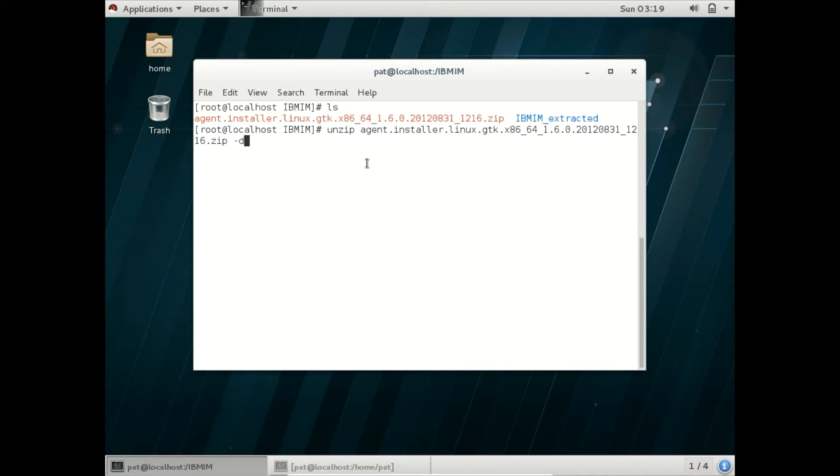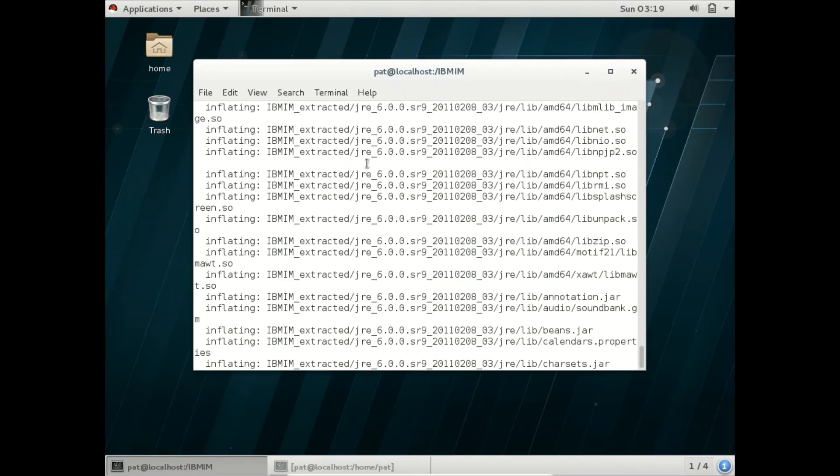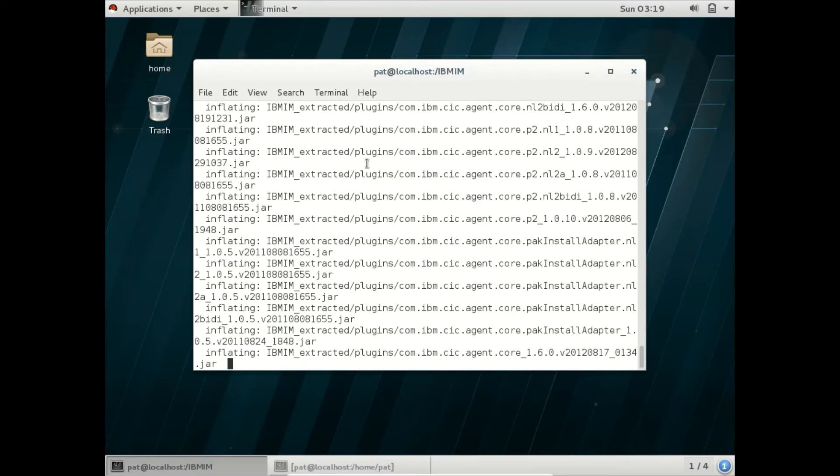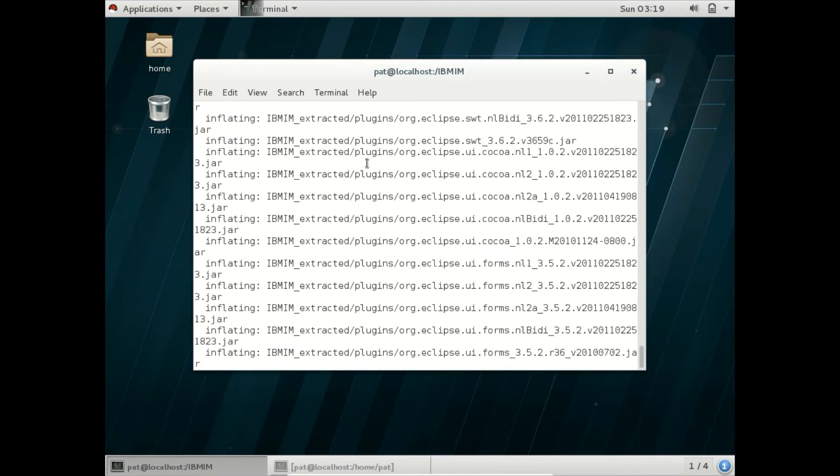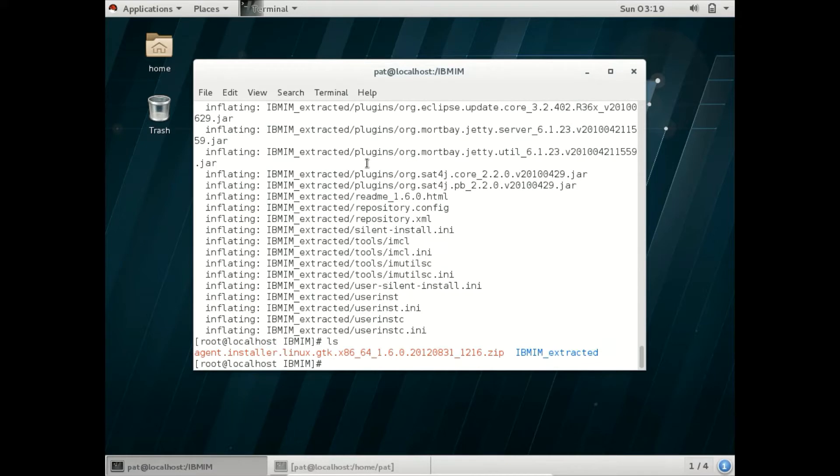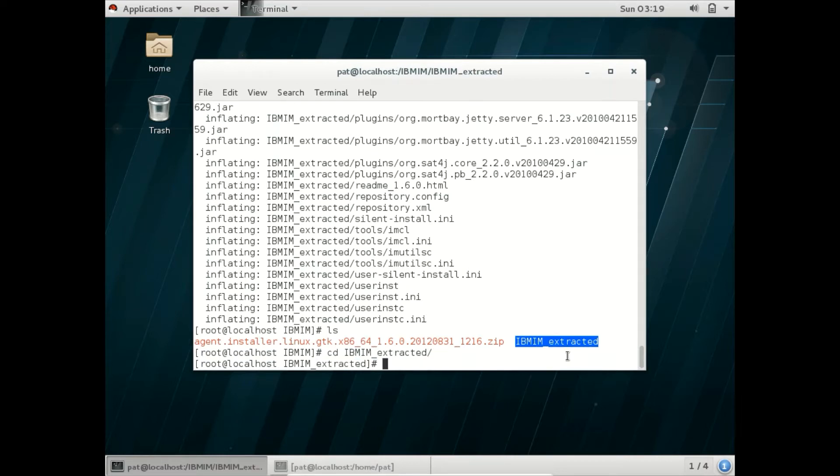The -D flag can be used to provide a specific path. I want to extract this file into the IBM folder. Let us extract it. It has been extracted. I have extracted this file into this folder.